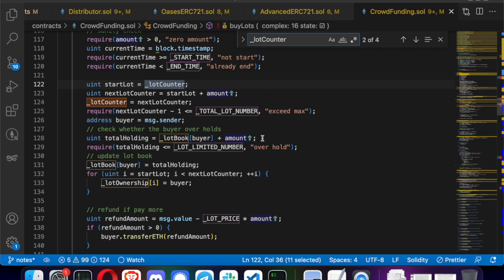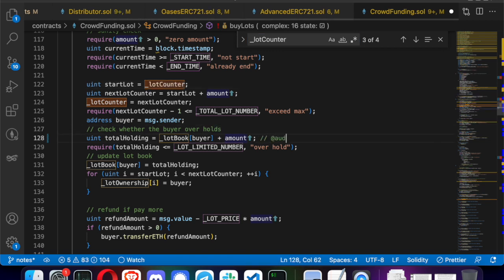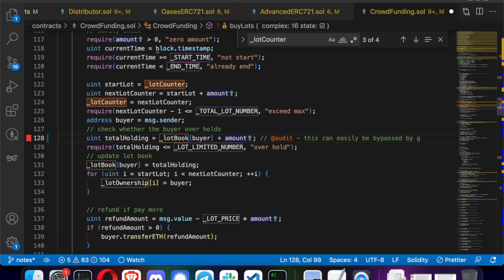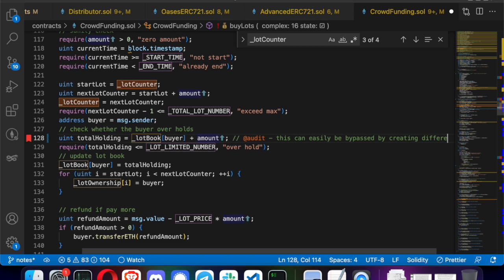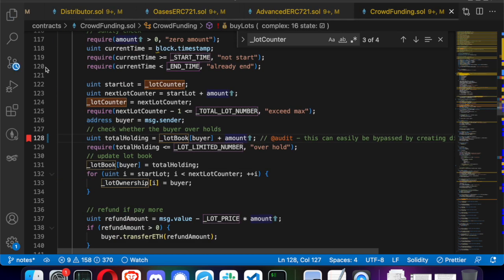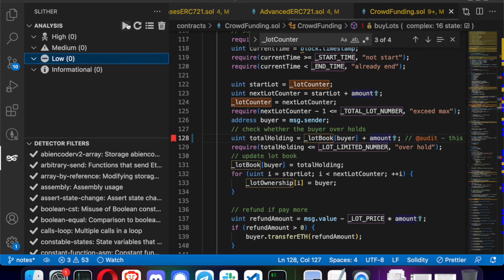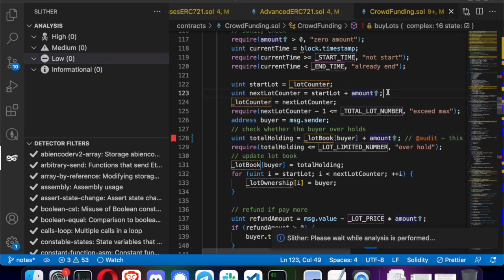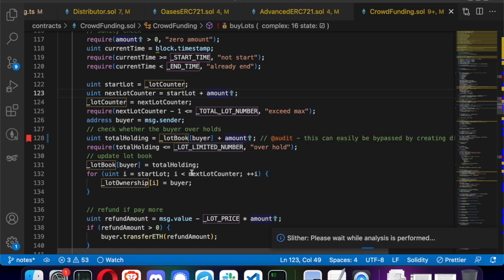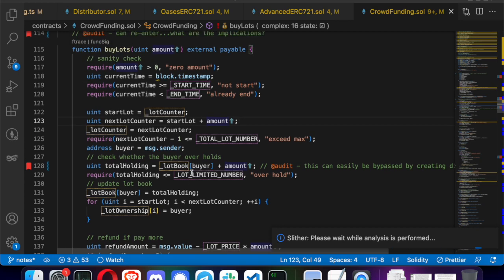Here's another interesting finding. One thing they're trying to do is limit the number of lots a buyer can hold — based on `msg.sender` they're keeping a counter, and if your amount goes above the lot limit, there's a require statement. The problem is it can be trivially bypassed: you can create as many addresses as you want on the Ethereum blockchain, so it's essentially a useless require statement that can be circumvented easily.